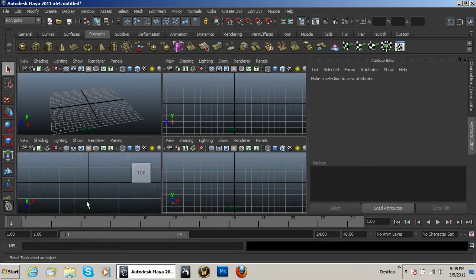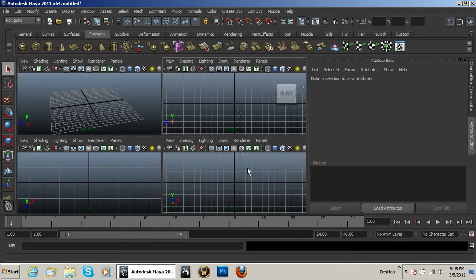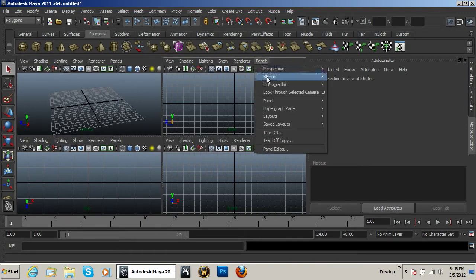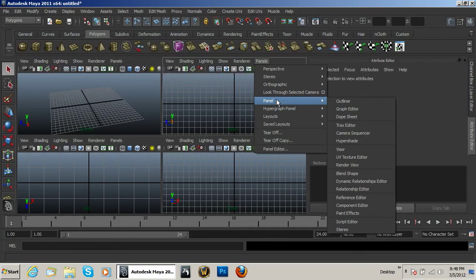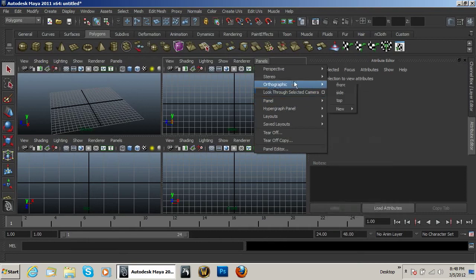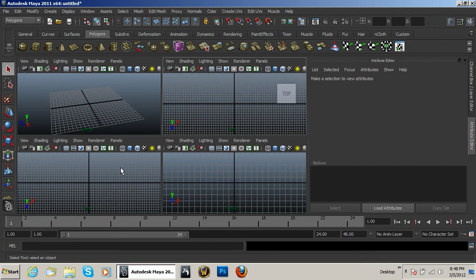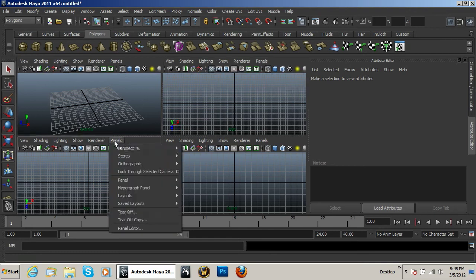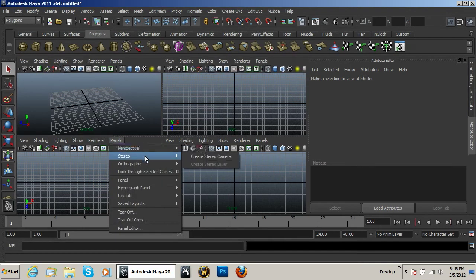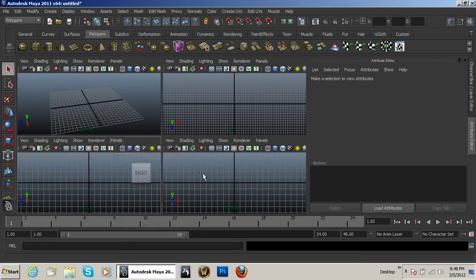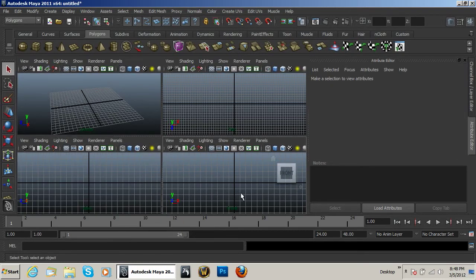Now I have my top right here, my side and my front. Now I usually like these a little bit different, so I'm going to go to Panels and I'm going to go to my top view up here, because this is where I want my top view. Over here I want to have my side view, and then here I'll have my front view.